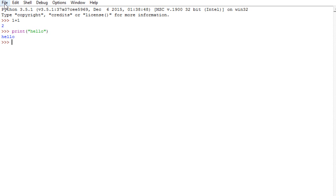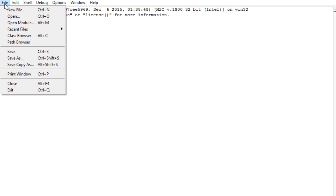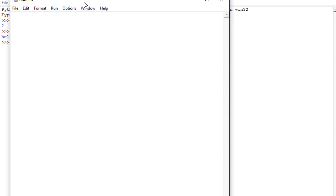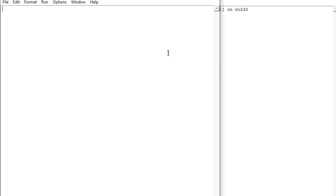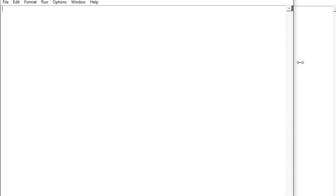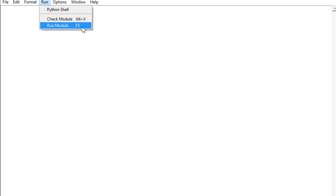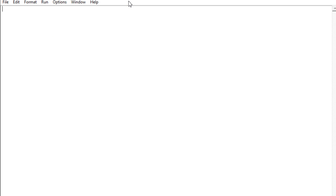If you wish to write bigger programs, we will then be using here a new file, and here we can write then longer modules, and once done, we can then run them, under run, and run module, or press F5, you get the same effect. Now, this is one way of doing things.